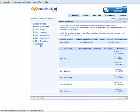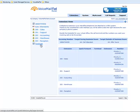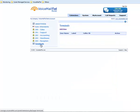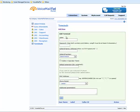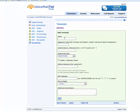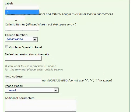So in the main window of your account, we go to Terminals, Add New, add a label to your terminal, add a password,